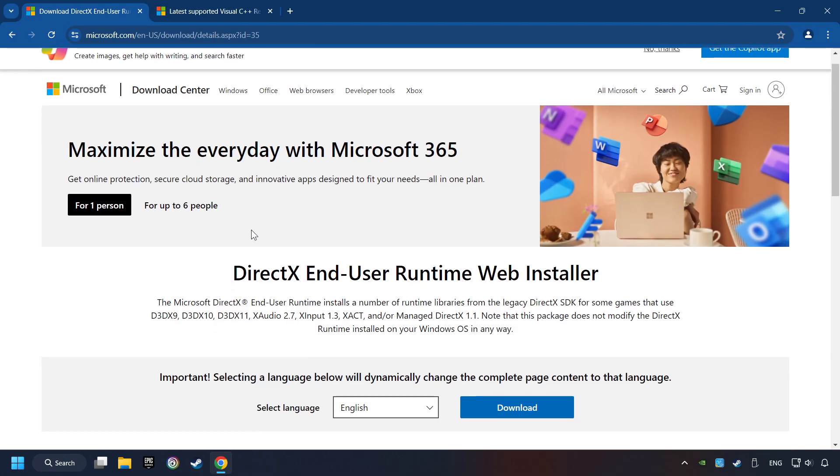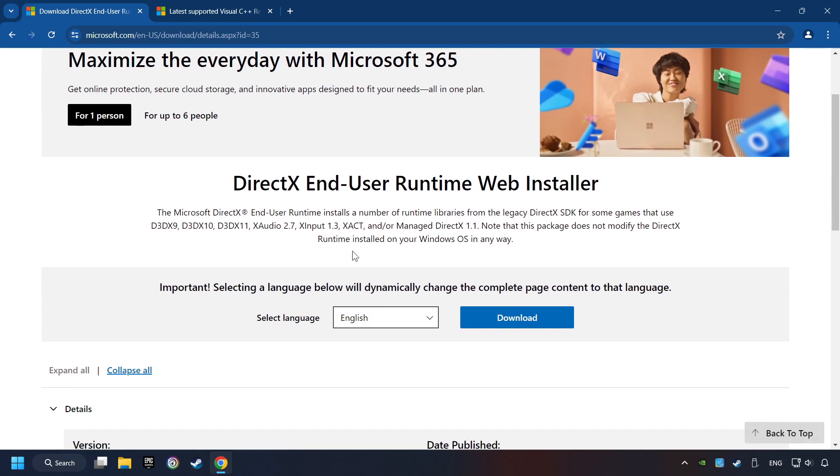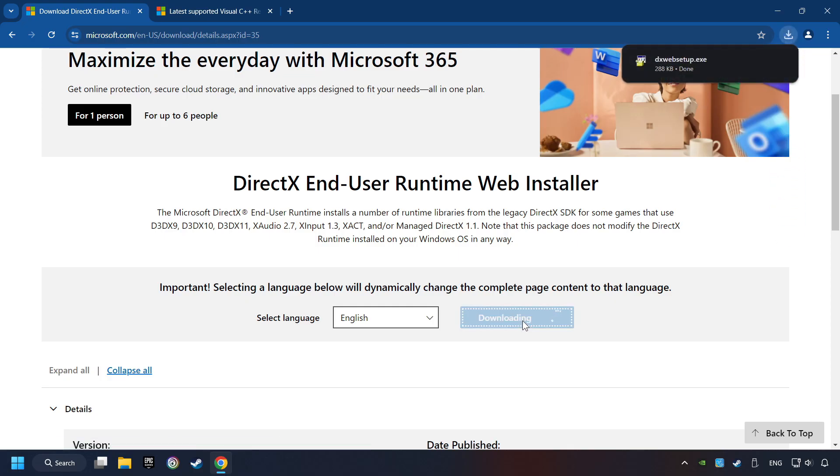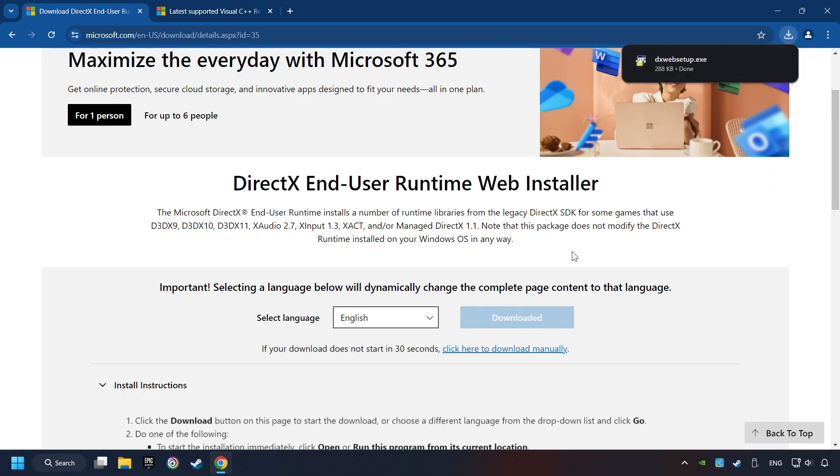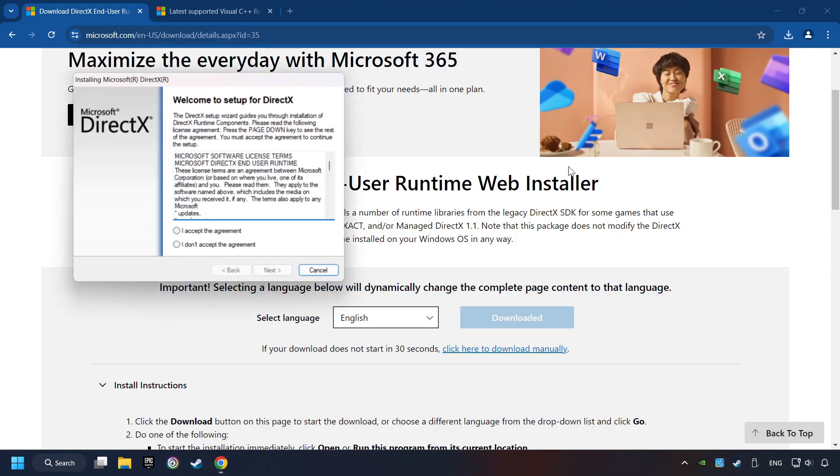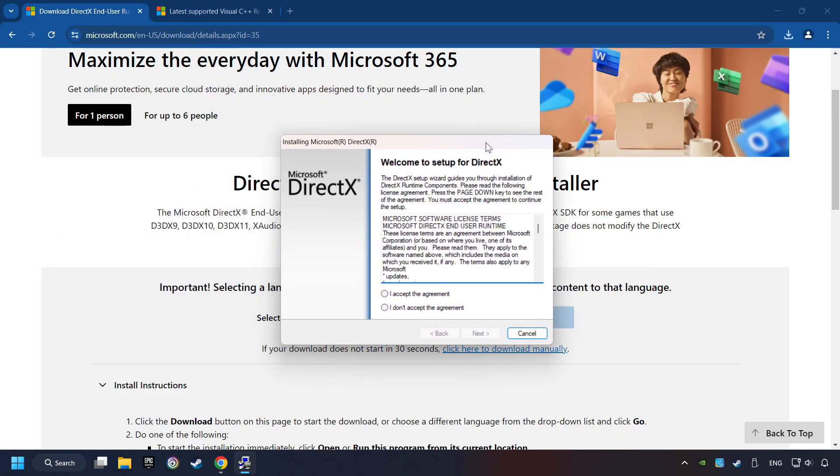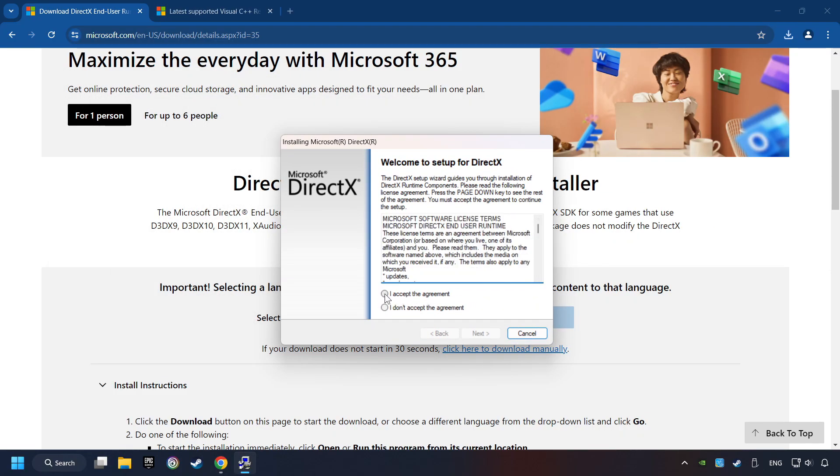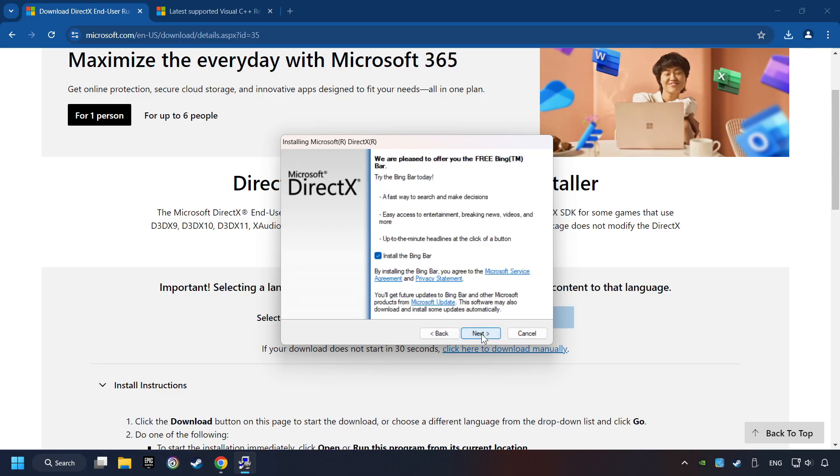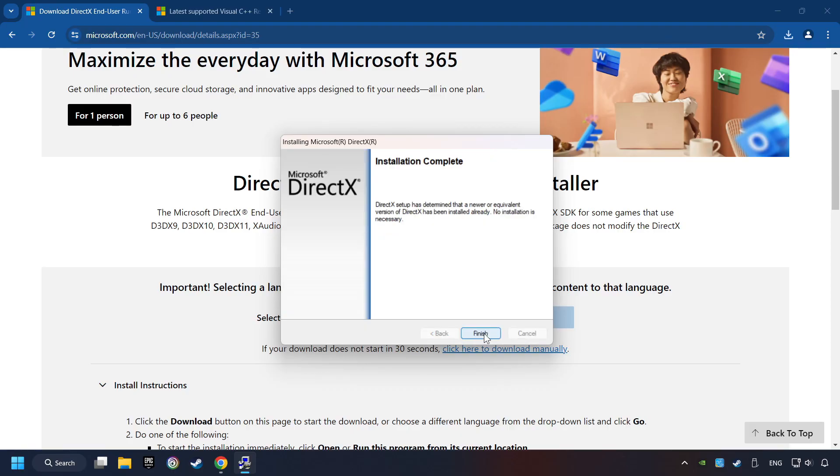On the first website, you can download DirectX. Make sure to hit the Accept the License button. And the Installer starts. If it's ready, click on the Finish button.